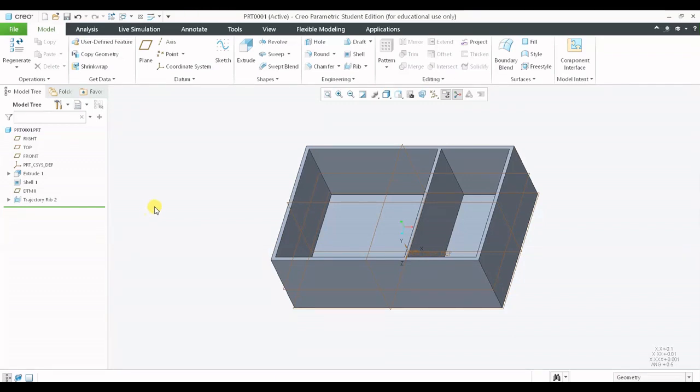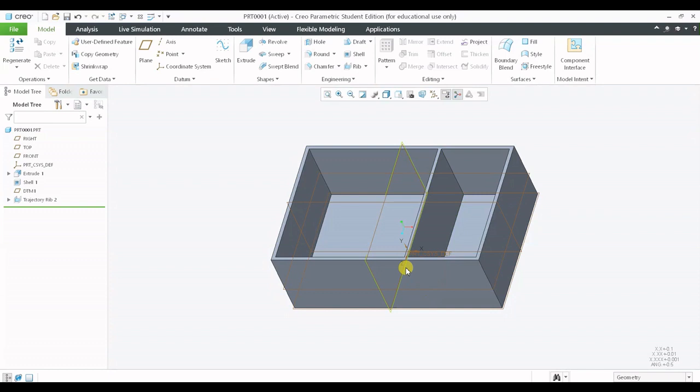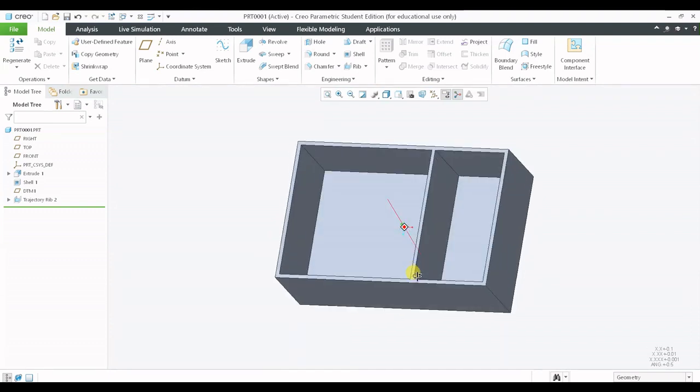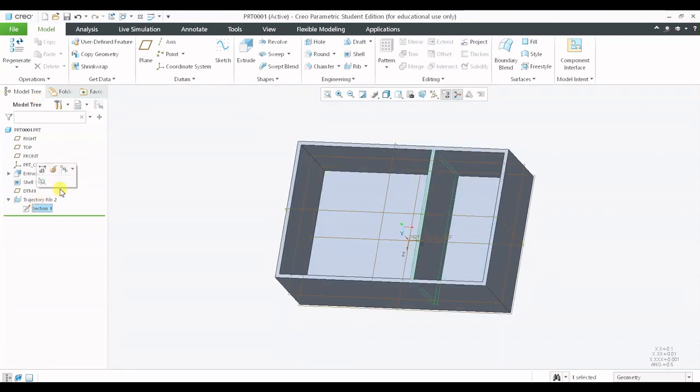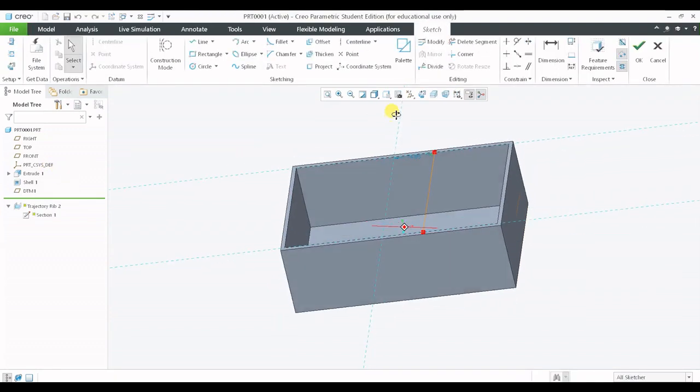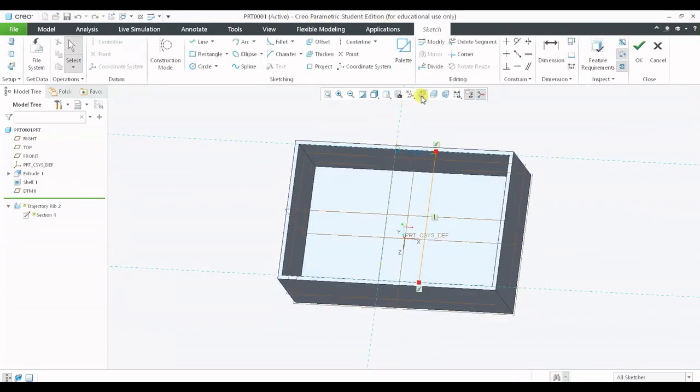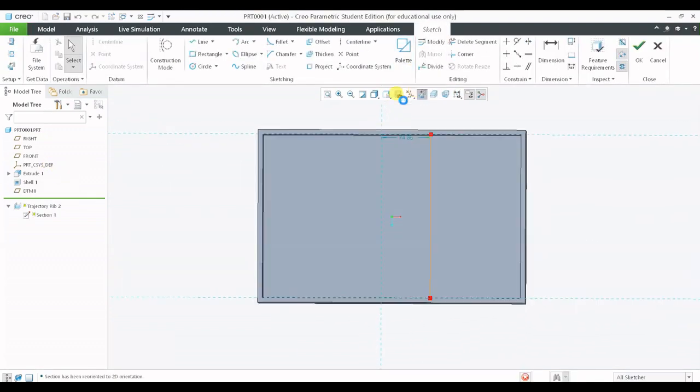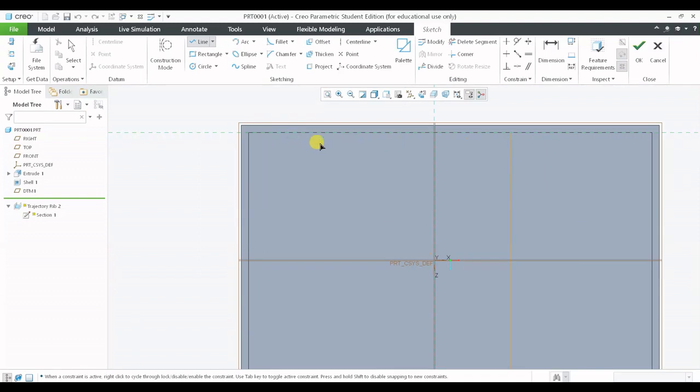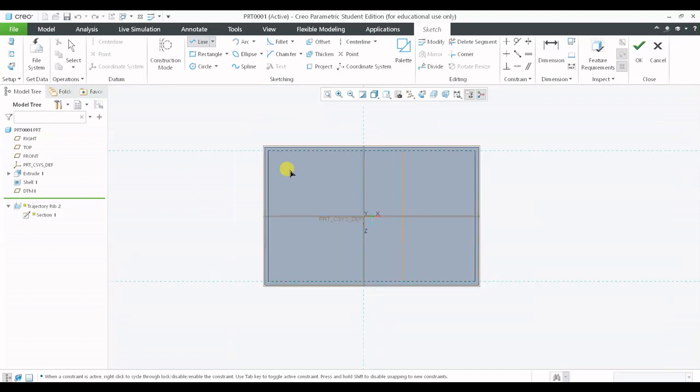It is not required for you to create always a linear rib. We can also create an inclined rib. But these are generally not applied in any engineering components. Very rarely we may be using, but we can create a rib inclined as well.